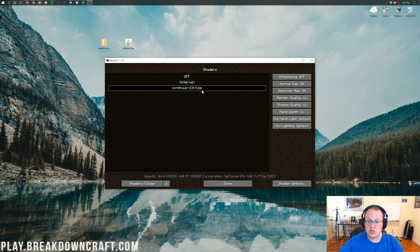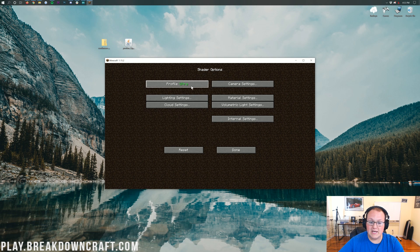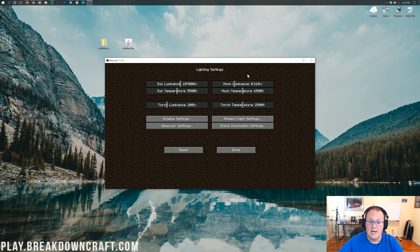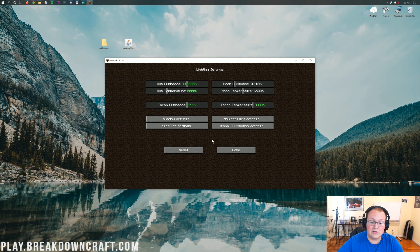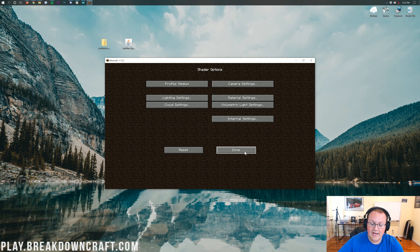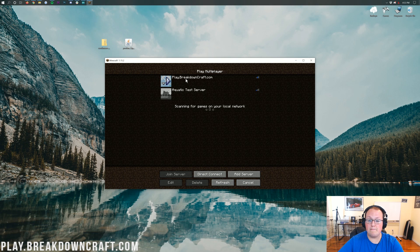I do want to mention there are shader options. Not only are there different options on the right-hand side, but down in the bottom right there's a Shader Options button. If you click on that it gives you a bunch of different options — for example different quality settings, camera settings, sun luminance, sun temperature — all of which can be changed and rearranged. This is going to be different for every shader pack, so every shader pack will have different settings you can customize.